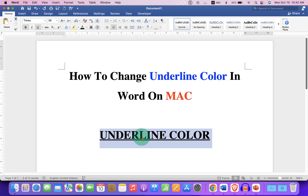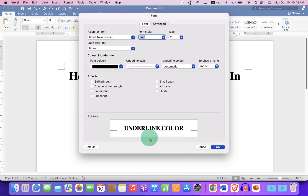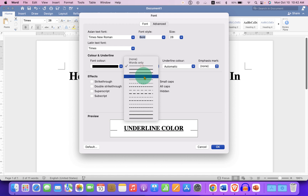just go to the Font dialog, and here you will see the preview of your selected text. You can change the style of the underline from here — for example, if you want a single